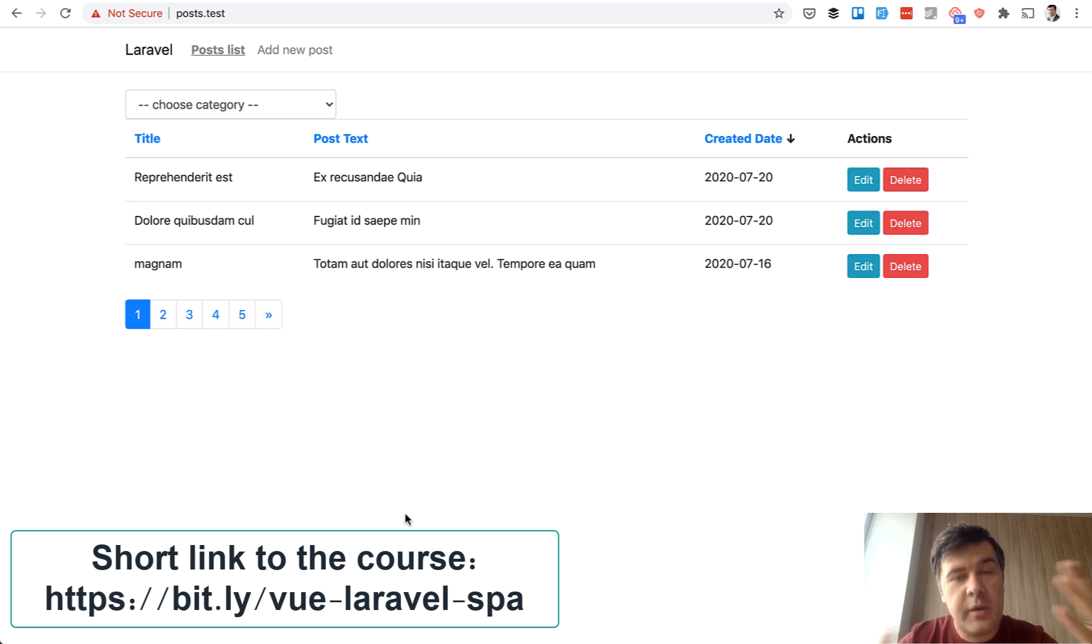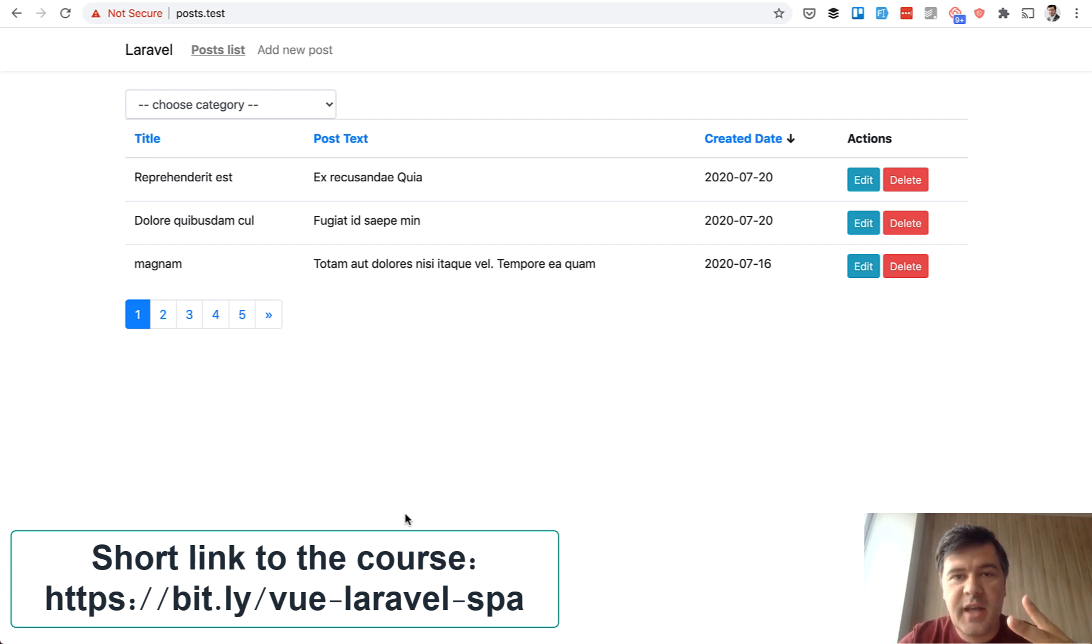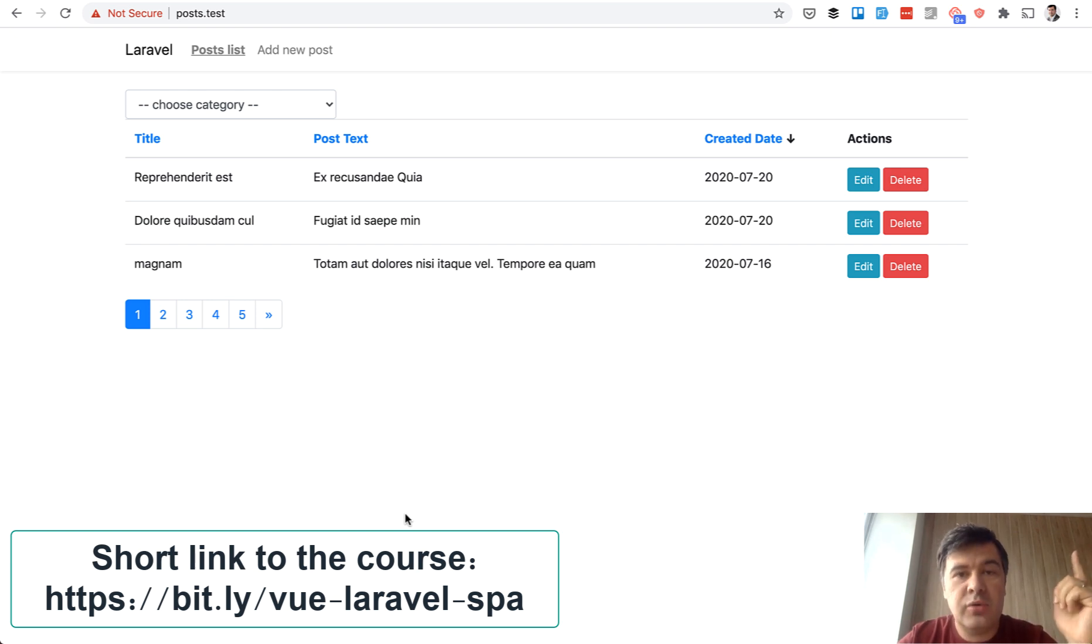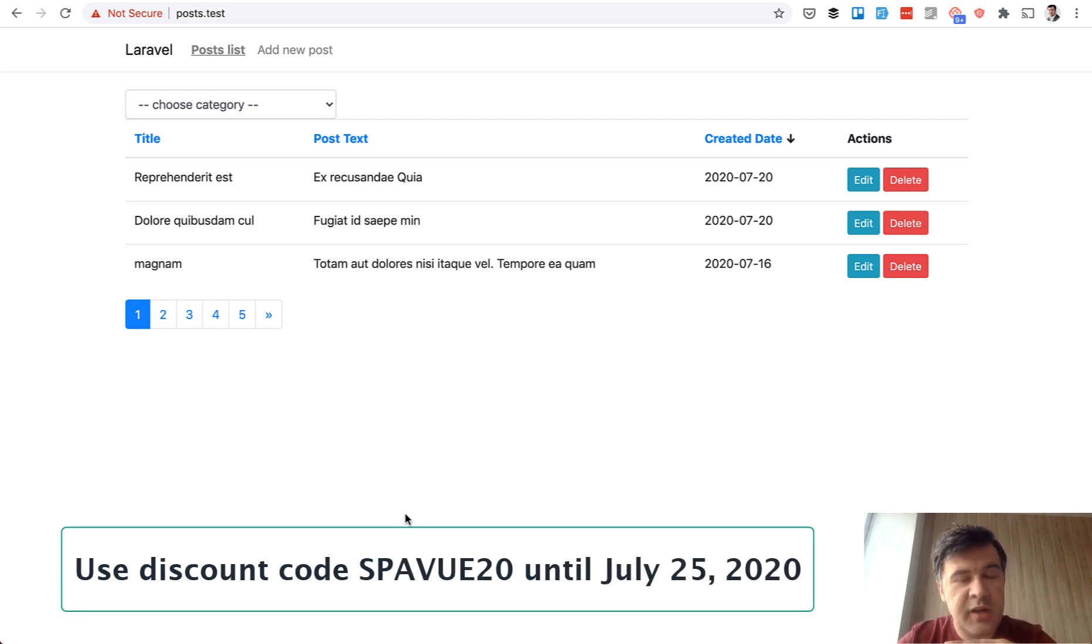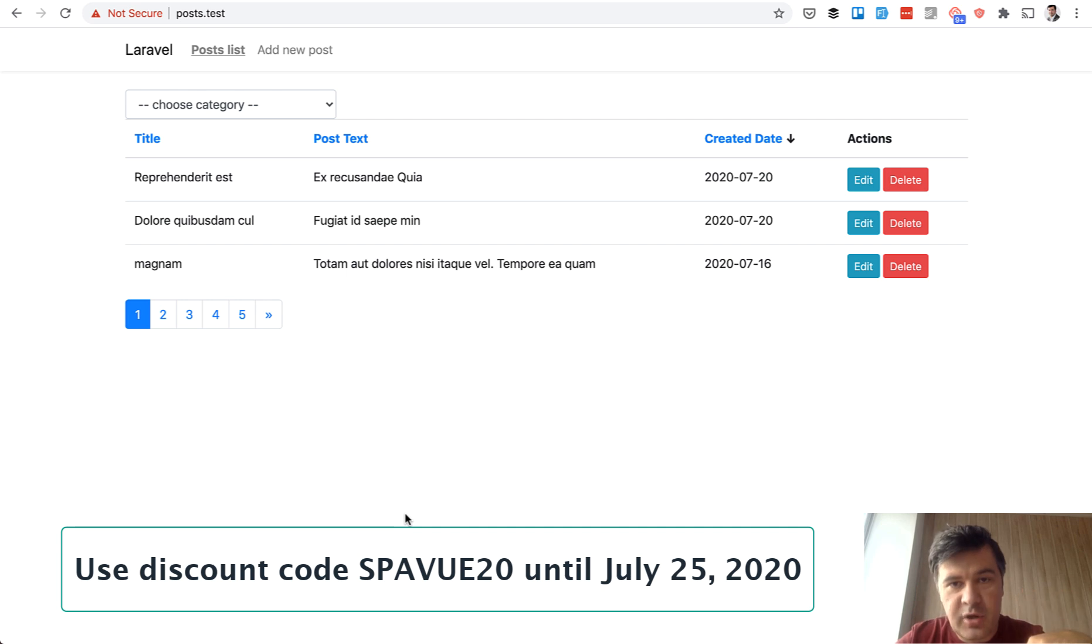So you can enroll now and I promised you a discount code which will be active three days after the publishing of this video. The discount code is on the screen and also I will add that in the description of this video.